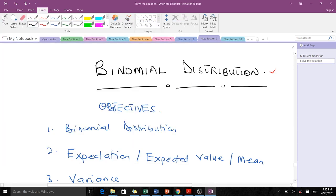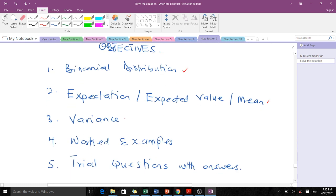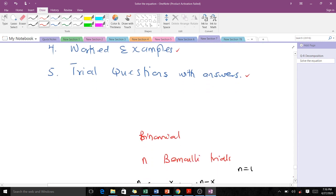Welcome to today's lesson. Today we are going to talk about the binomial distribution, which is a discrete probability distribution. Our objectives are: how to find the expectation, the variance, and of course if you know the variance you can find the standard deviation. We'll take some worked examples and there'll be some trial questions with answers for you to work out and compare.